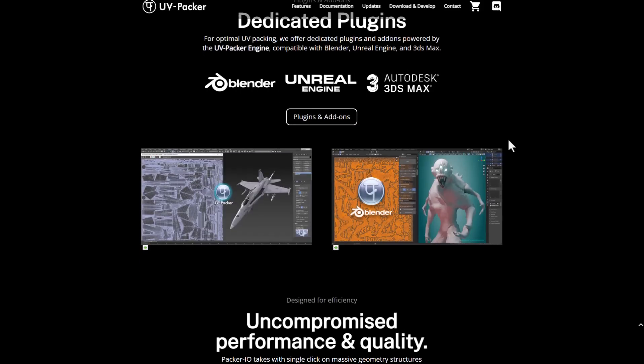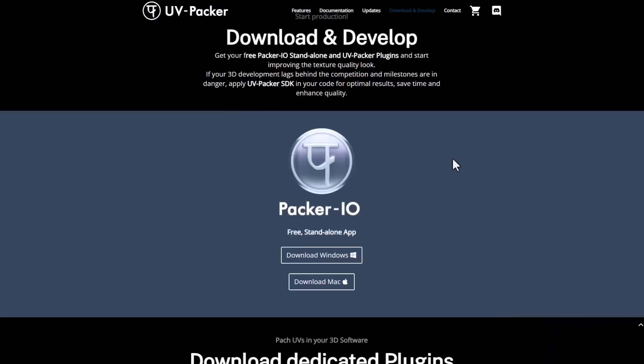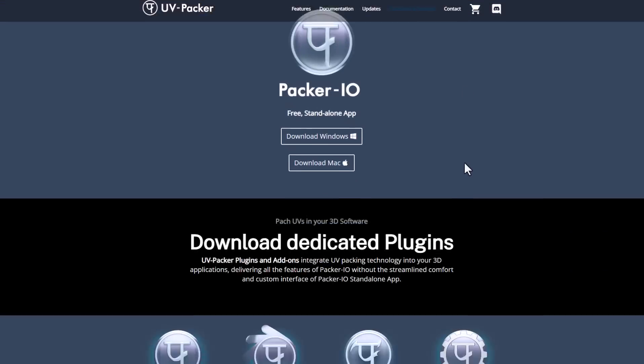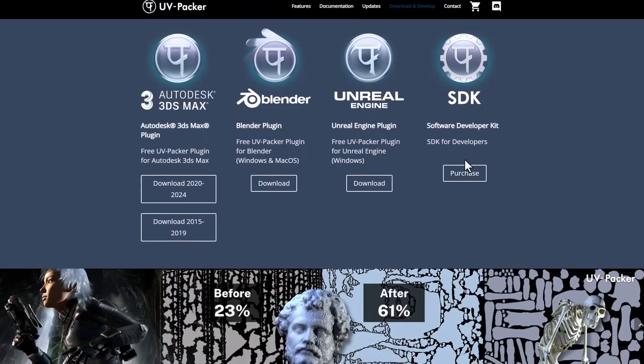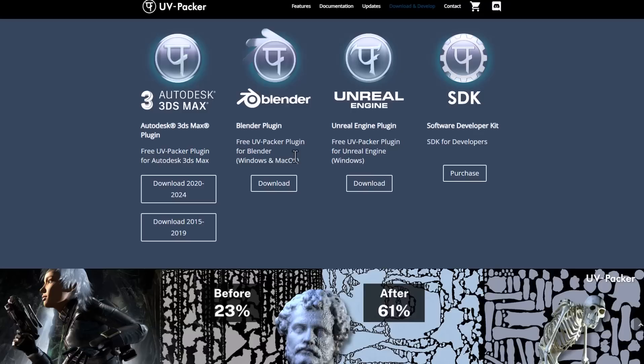This also has a couple of interesting plugins, which you can download and work with. And these plugins, like we mentioned earlier, are totally free. So whether you want to get the ones for Blender, 3ds Max, Unreal Engine, then you can of course go ahead and check it out.